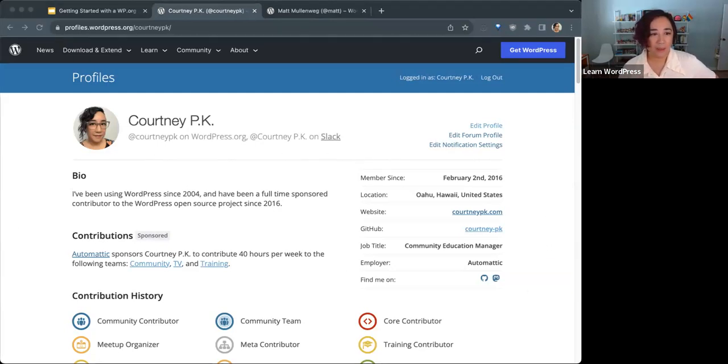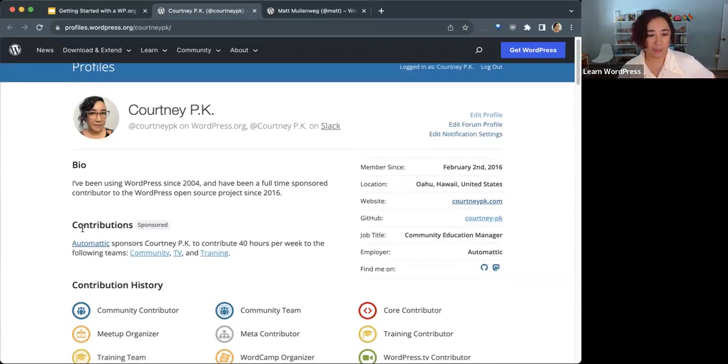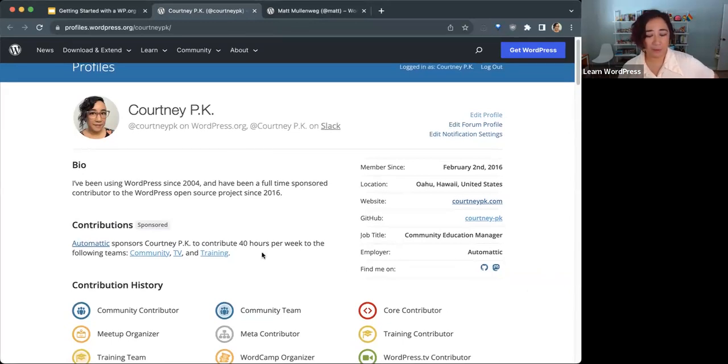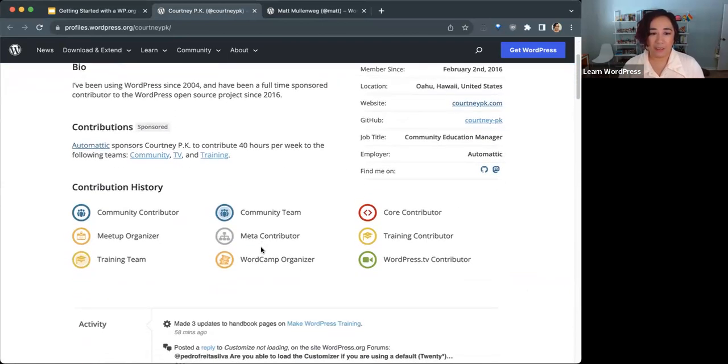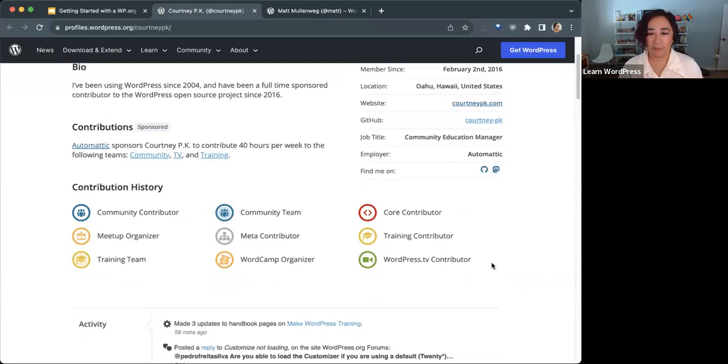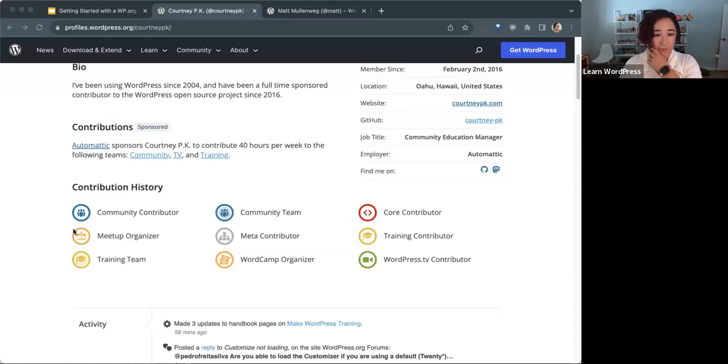If you contribute to the WordPress open source project, it shows if you're sponsored. I'm sponsored by Automatic, and the teams and contributions that I've made are below. You see all these badges that are earned by an individual when they contribute to the project.